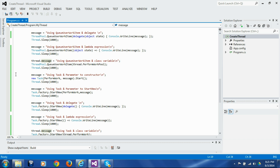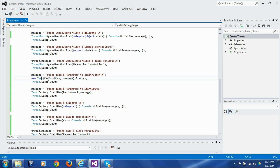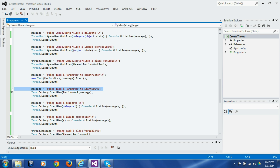The next block shows how you would do this in .NET 4.0 and above. Here we instantiate a Task, pass it a reference to the perform_work function, and then pass a message as a parameter to the Task constructor, and then launch that thread. In the next block we pass that message parameter to the StartNew call on the factory of the Task class.